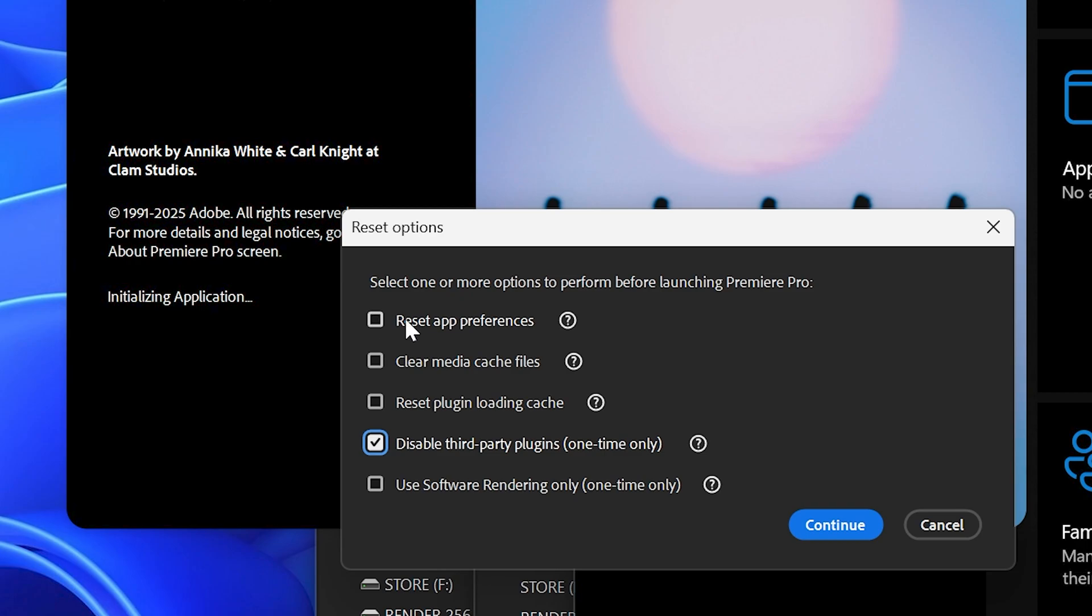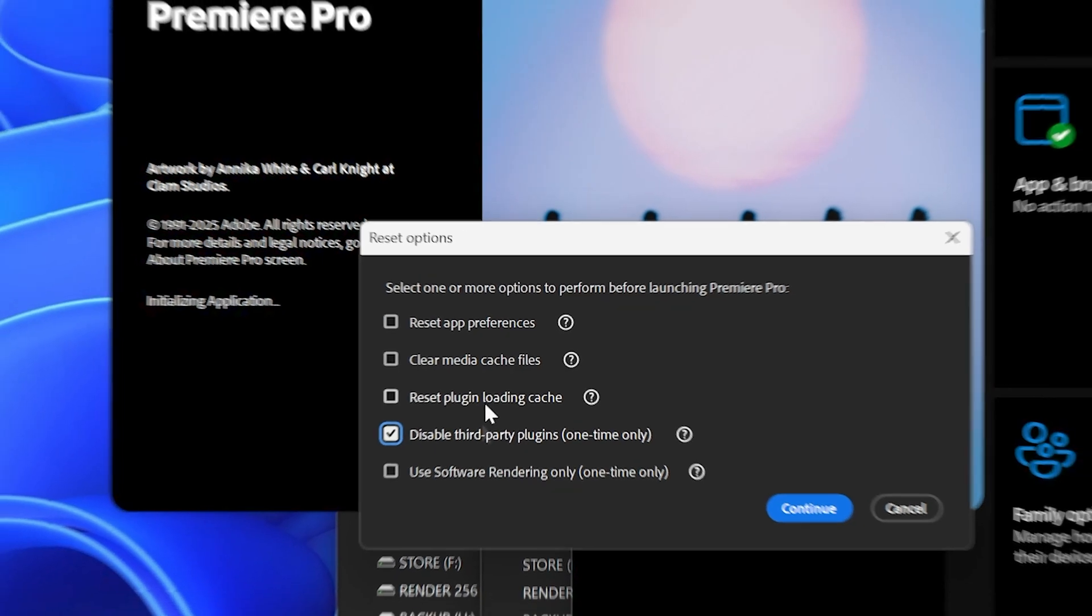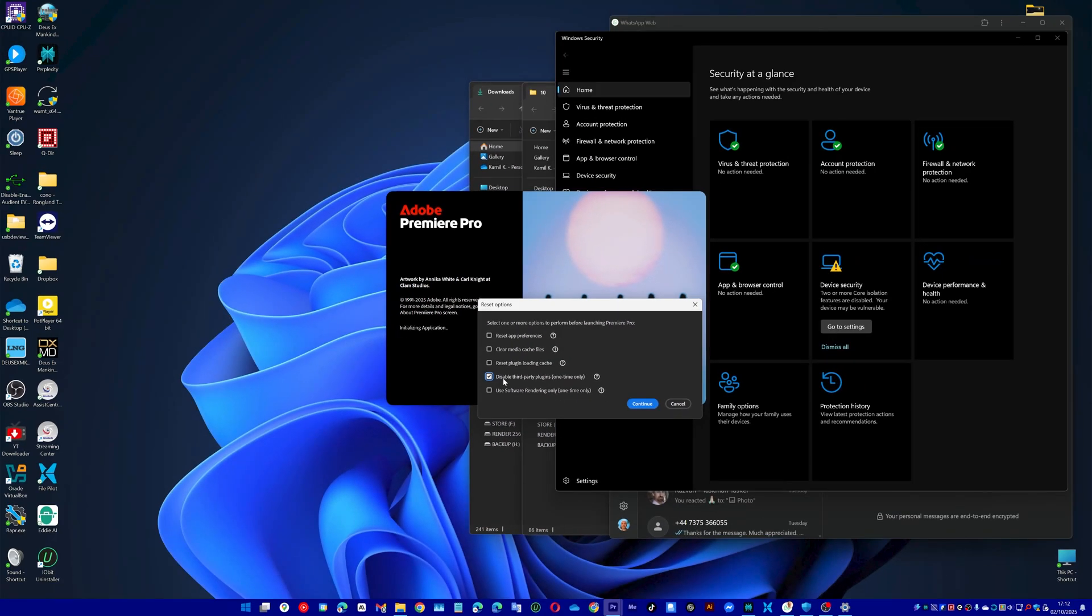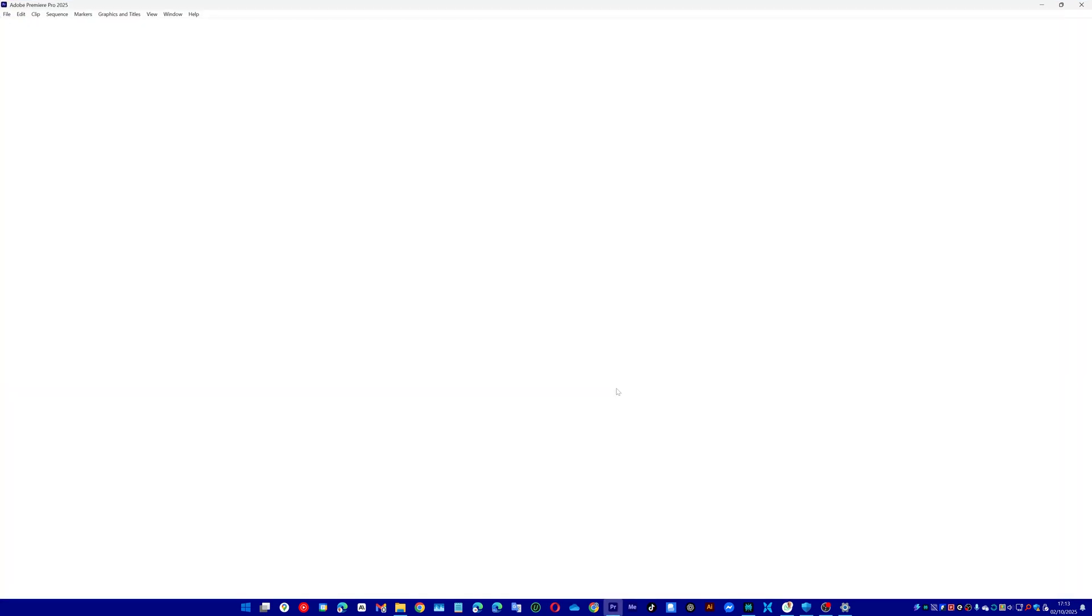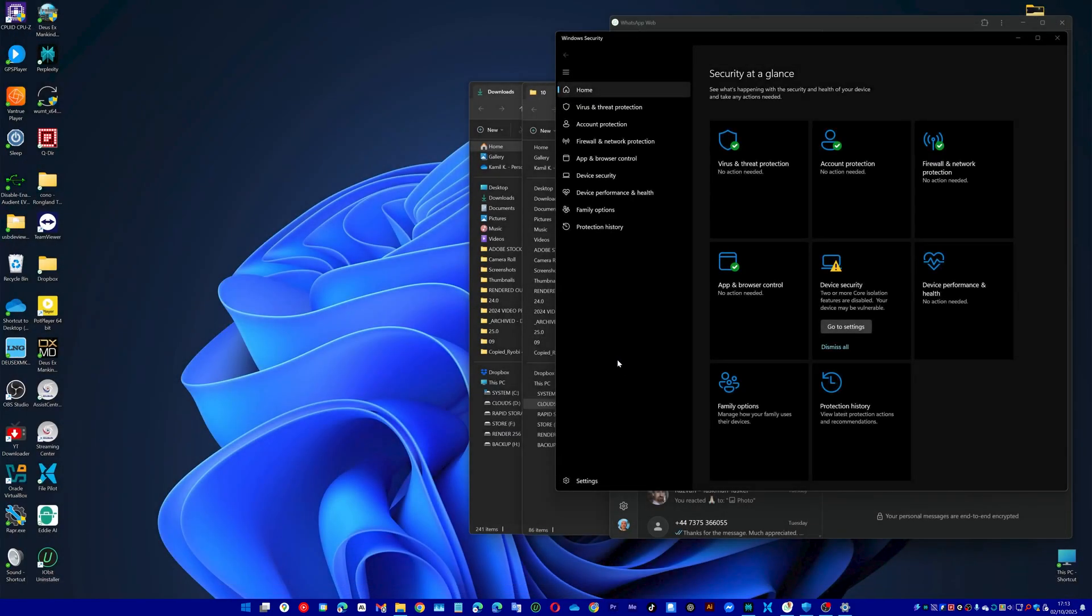So I do this as a last resort. It didn't work for me this time so I just disable this and I click continue and that allows me to load Premiere Pro.